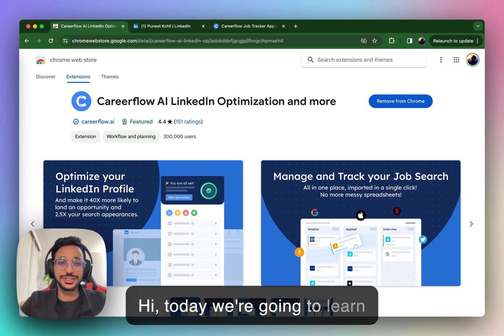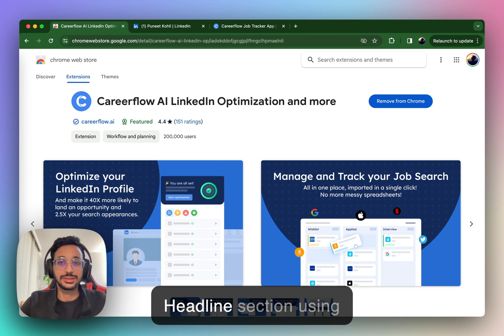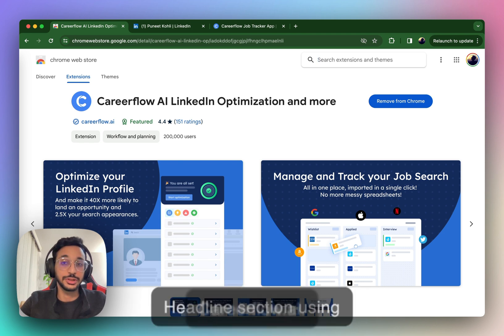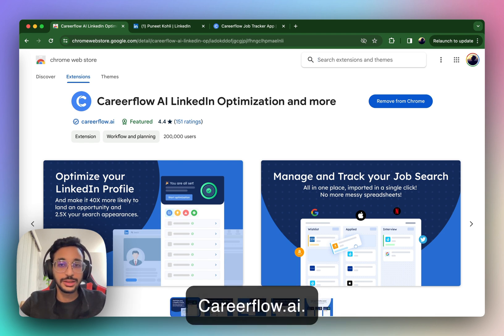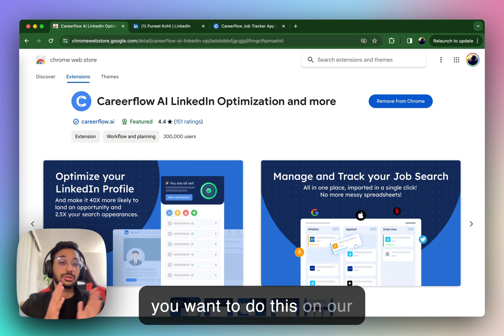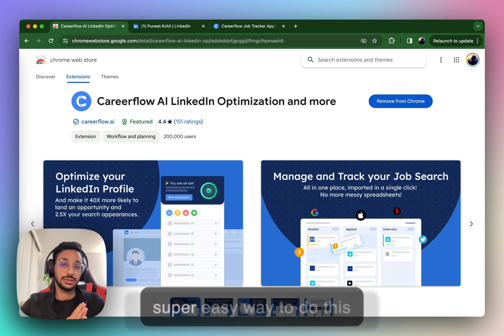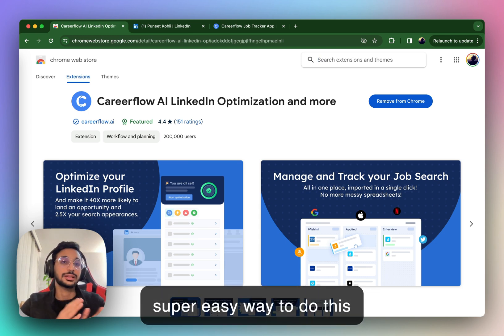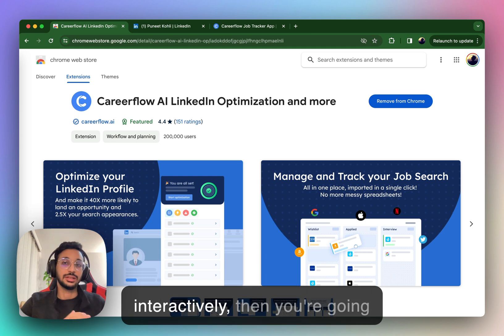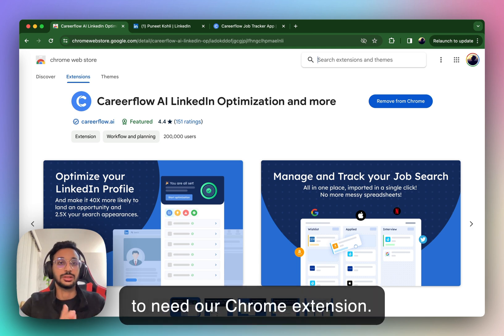Hi. Today we're going to learn how to optimize our LinkedIn Headline section using CareerFlow AI. If you want to do this on our Chrome extension, which is a super easy way to do this interactively, then you're going to need our Chrome extension.